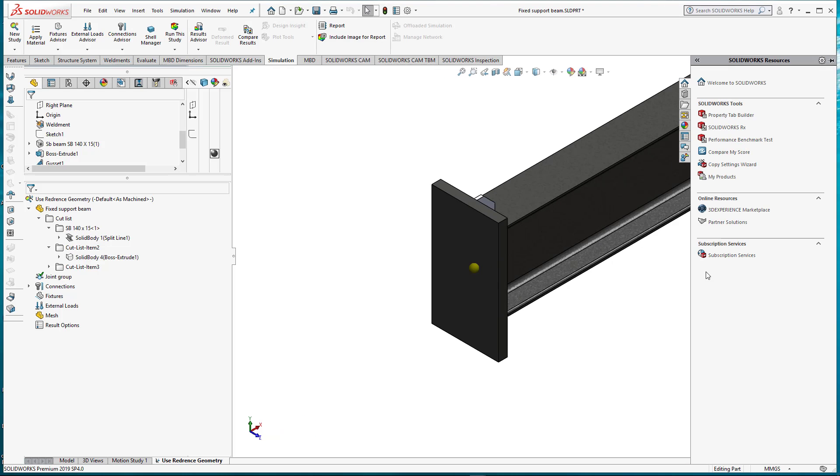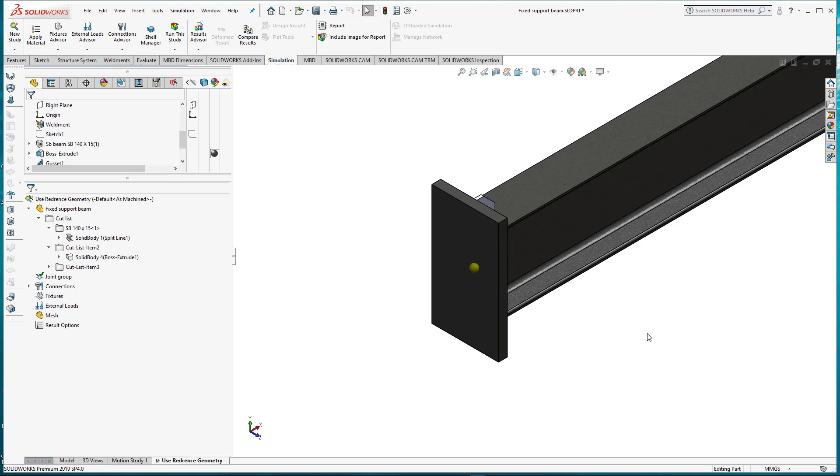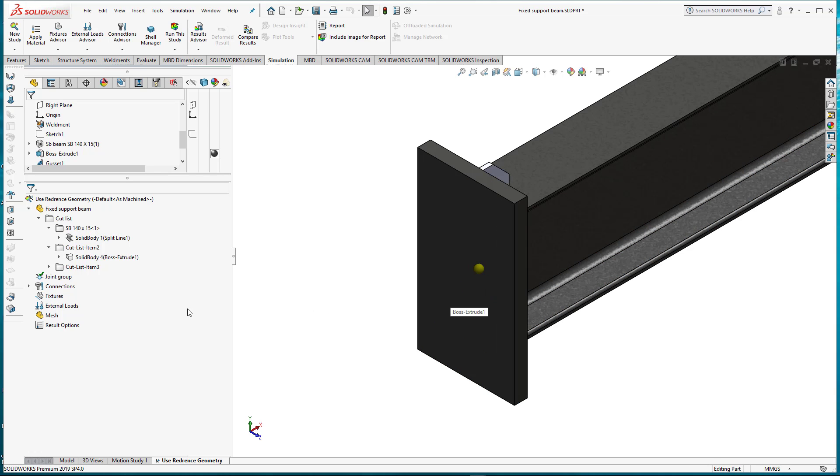Now we will open SolidWorks and learn how to apply using reference geometry constraint.